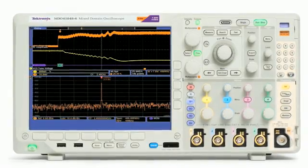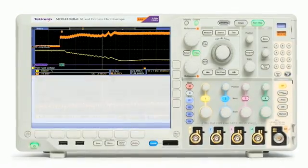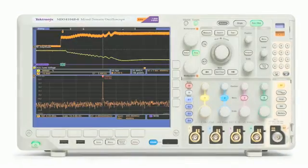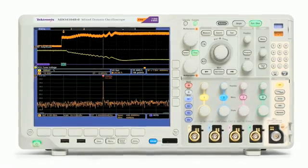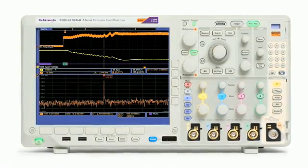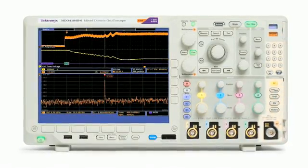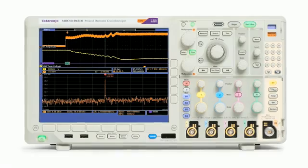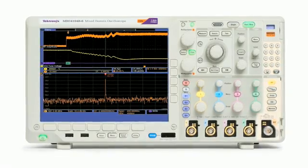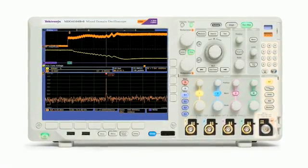The MDO4000B's dedicated spectrum analyzer signal path not only provides far better performance than a typical scope FFT, it actually performs on par with or better than standalone swept spectrum analyzers.